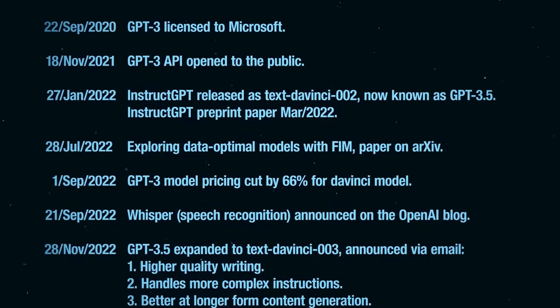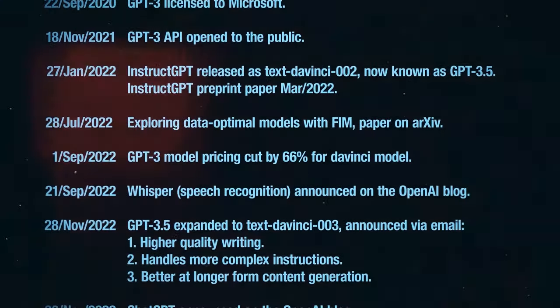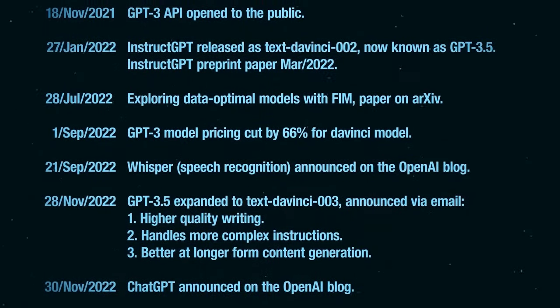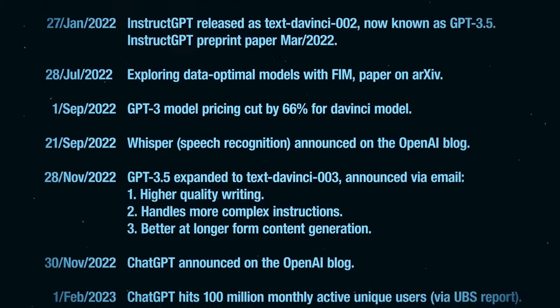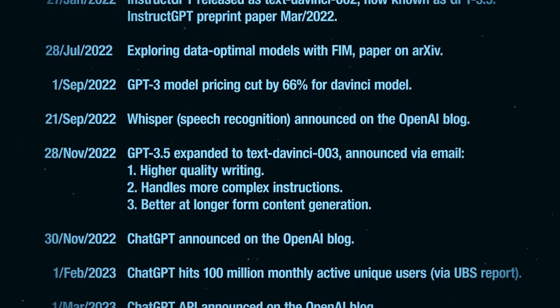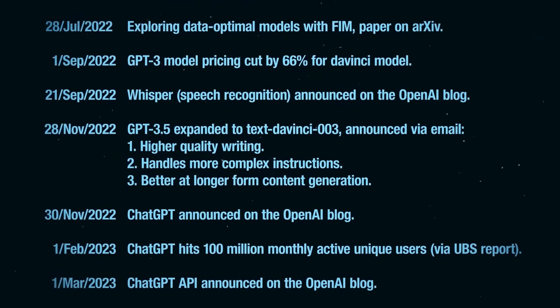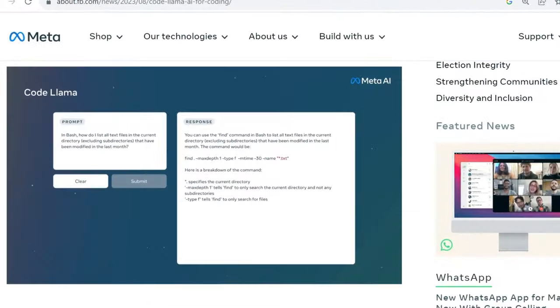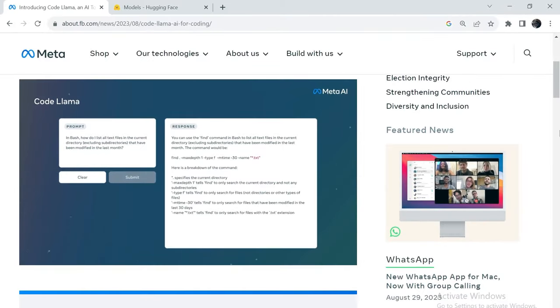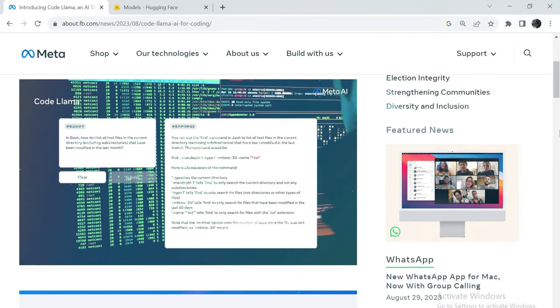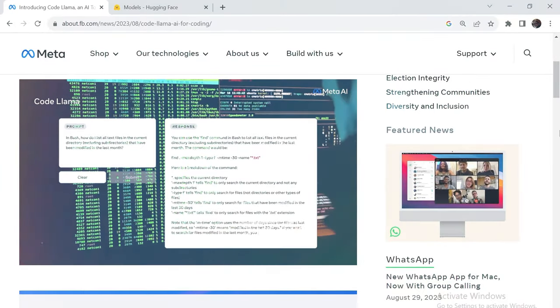Notably, ChatGPT was recently found to provide incorrect answers to programming questions over 50% of the time. One advantage of using CodeLlama is that it can run on local machines, unlike its peers.